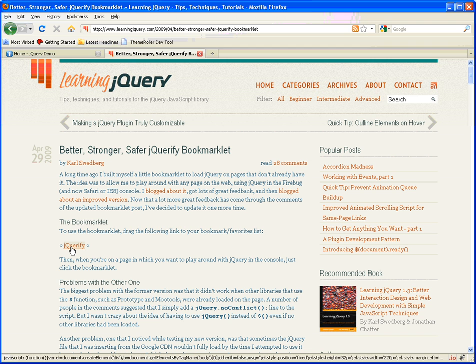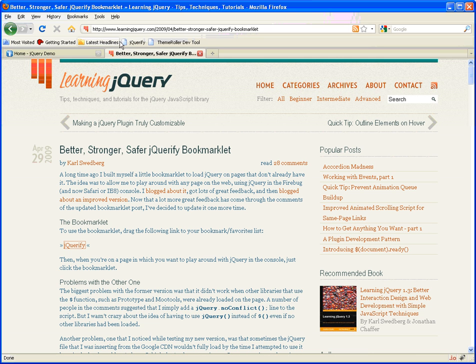The thing to notice or look for is the bookmarklet, which will be just a link that you click and drag up to your favorites bar like this.